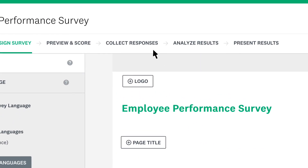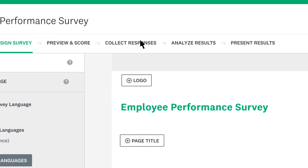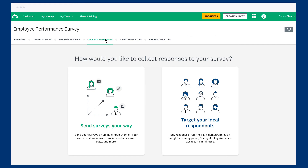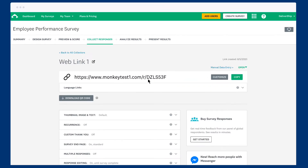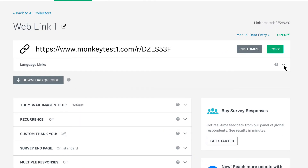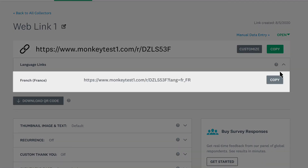To do that, click Collect Responses, Send Surveys Your Way, and then choose Get Web Link. Choose Language Links, and then copy the link in your preferred language.